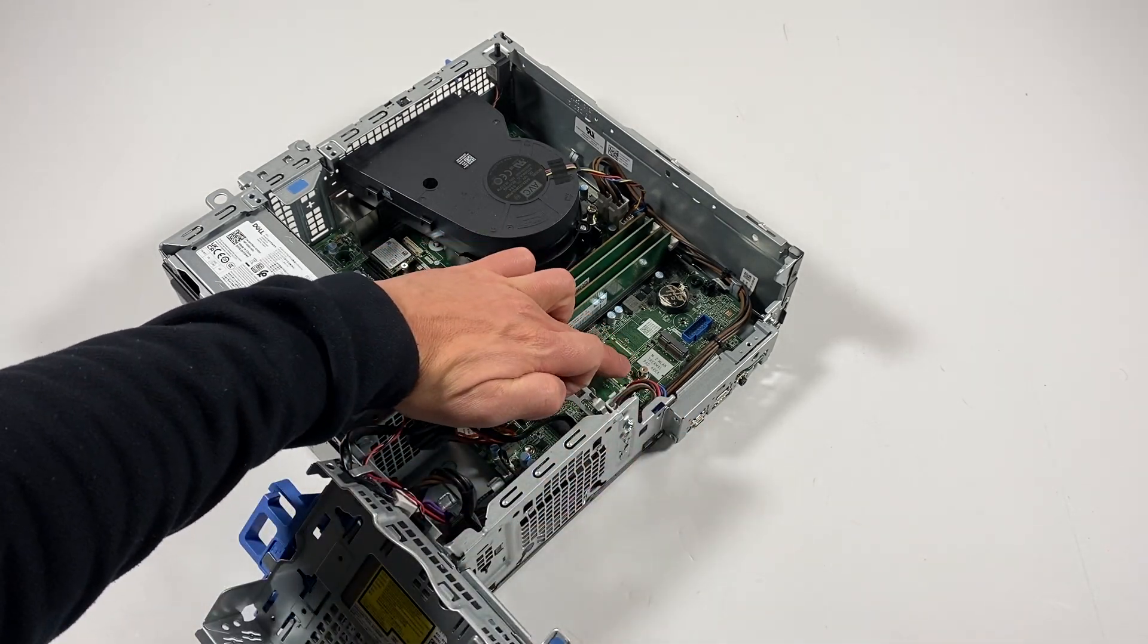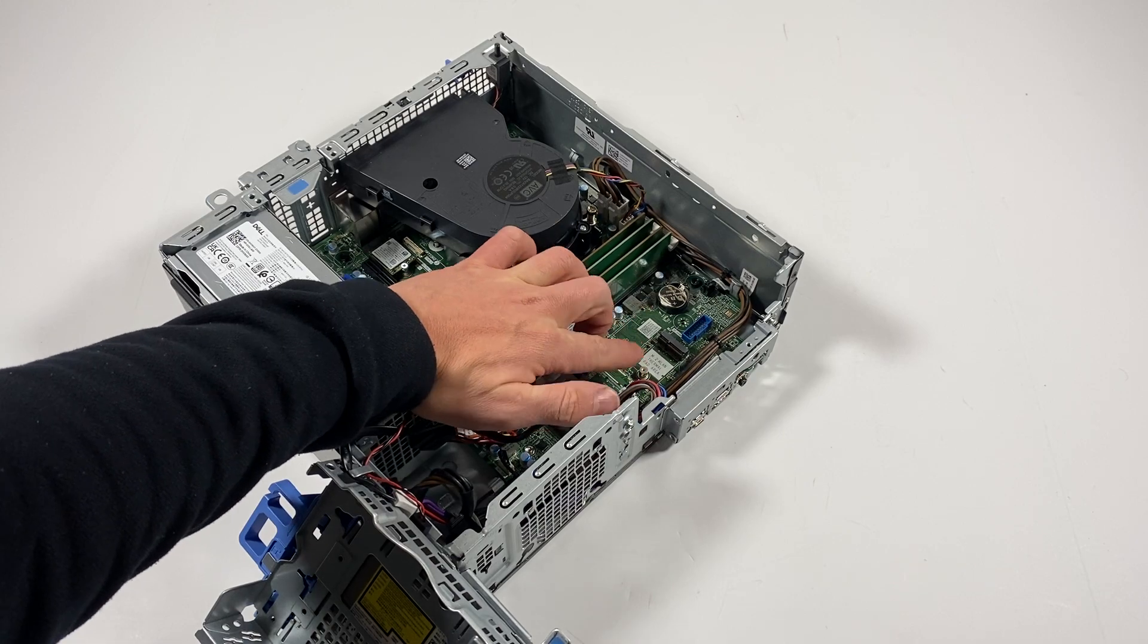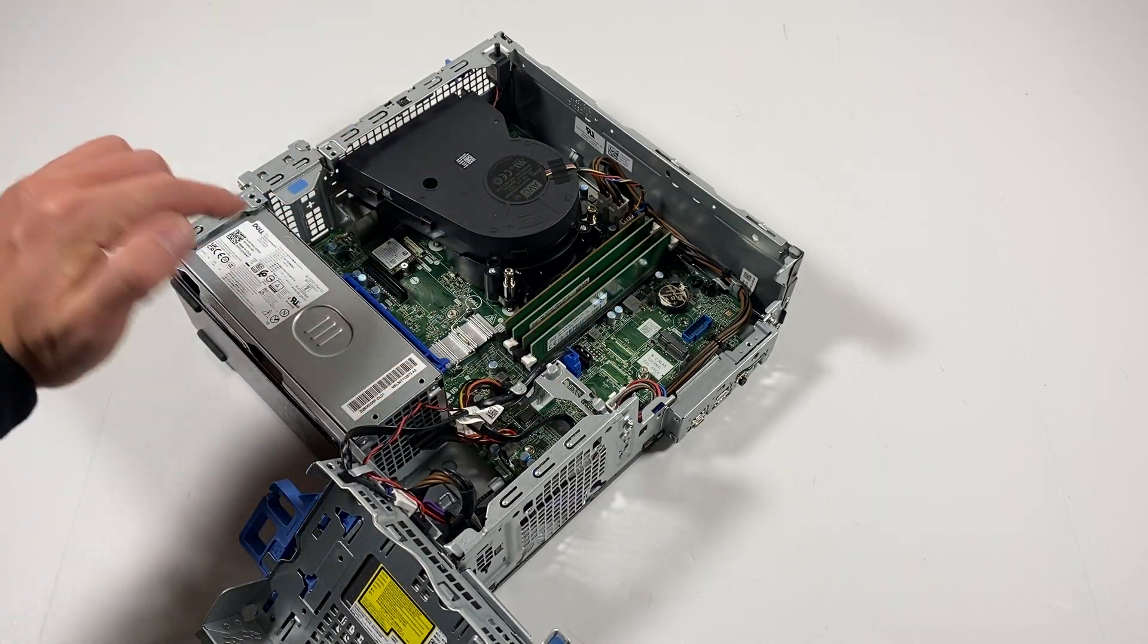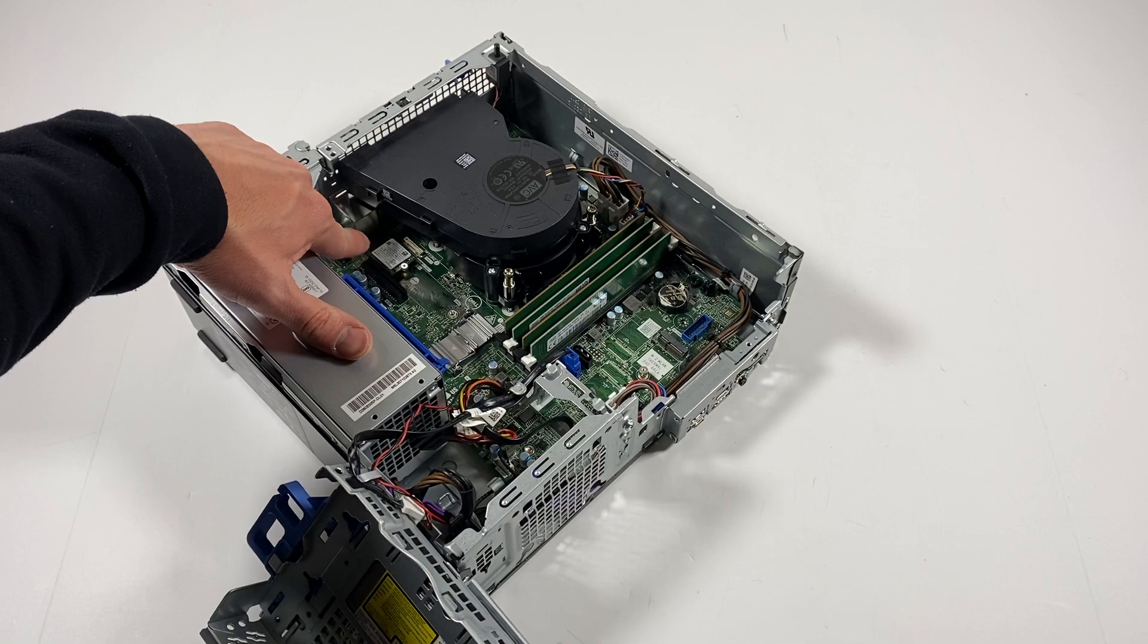If you guys look at this slot right here, the M.2 right here, this is for the wireless right here, and this is for the SSD right here. Don't forget.